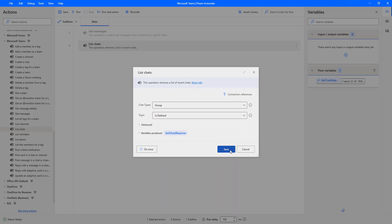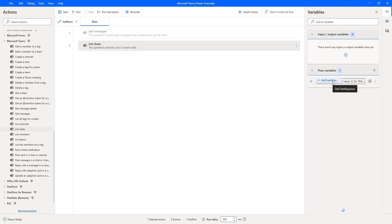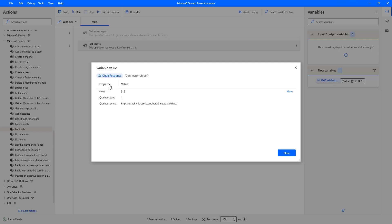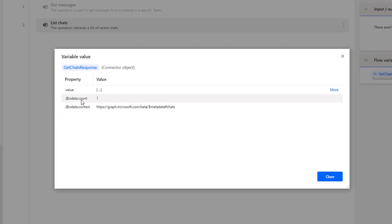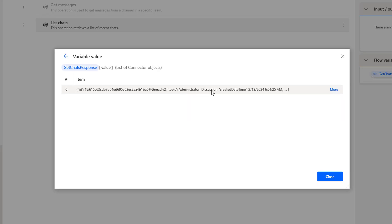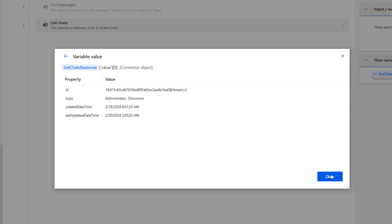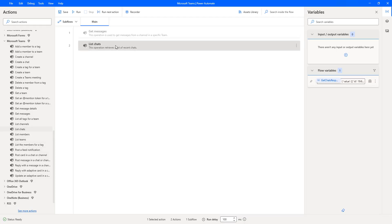Let me click on Save and run the flow again to see the output. The flow has executed successfully. Now let's look at the output variable 'GetChartsResponse' — double-click on it. The OData count is 1, because we selected the topic as 'Is Defined'. Let's click on more to see the values — the topic is 'Administrator Discussion', which has been defined. Drilling down further, you can see the ID, topic, created date, and last modified date.